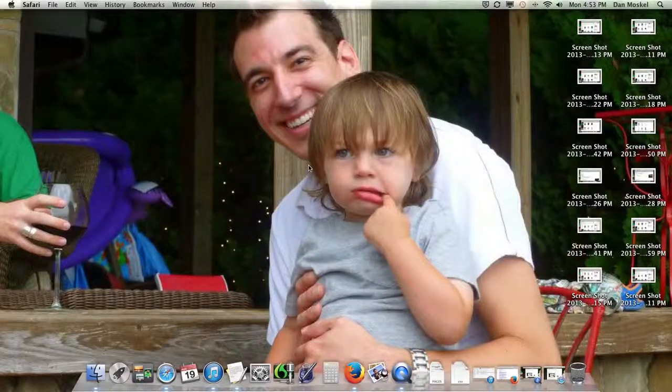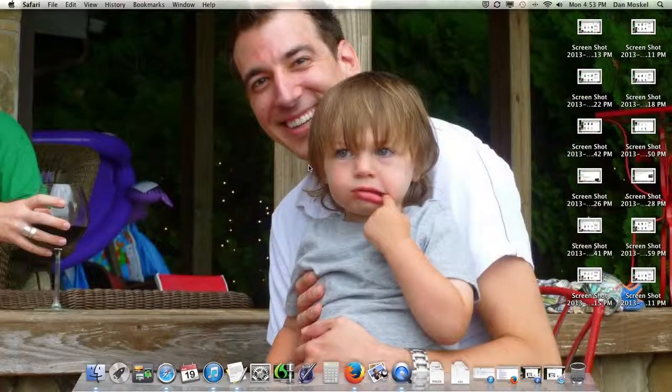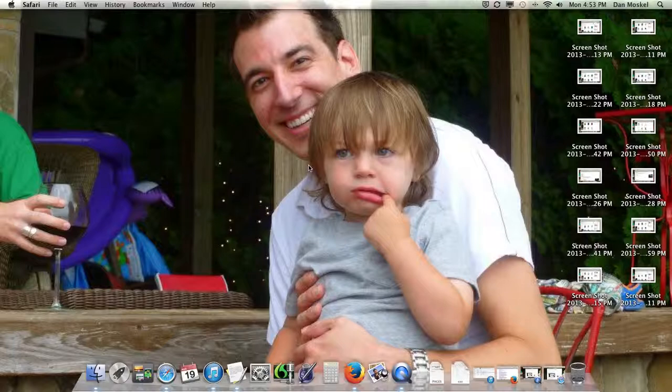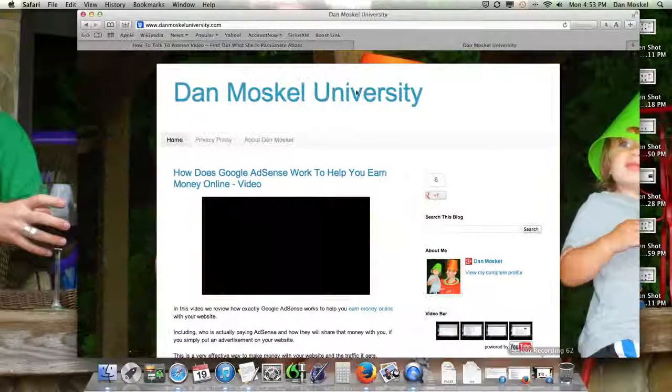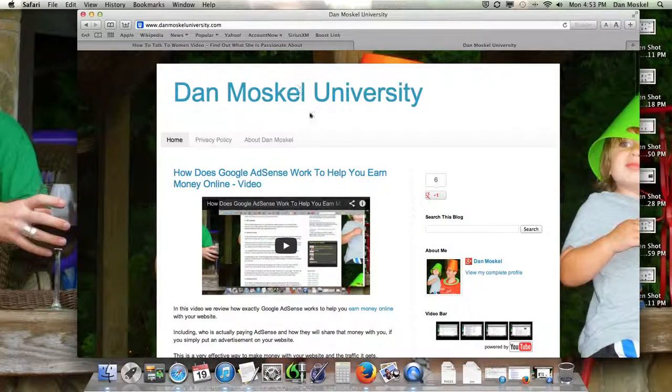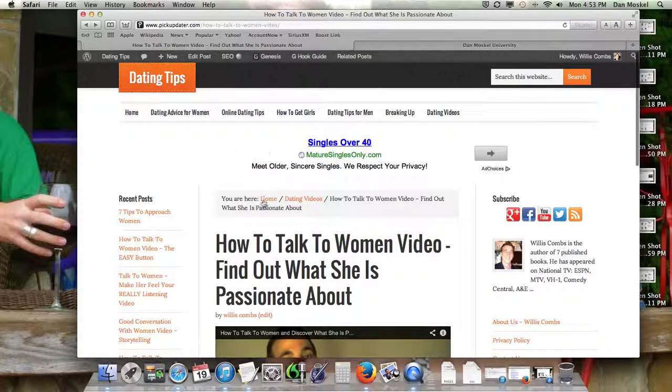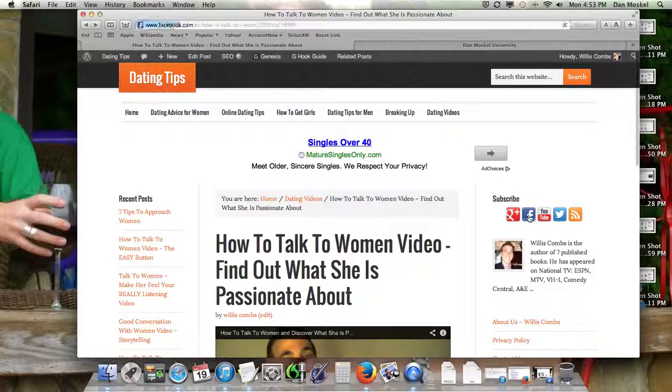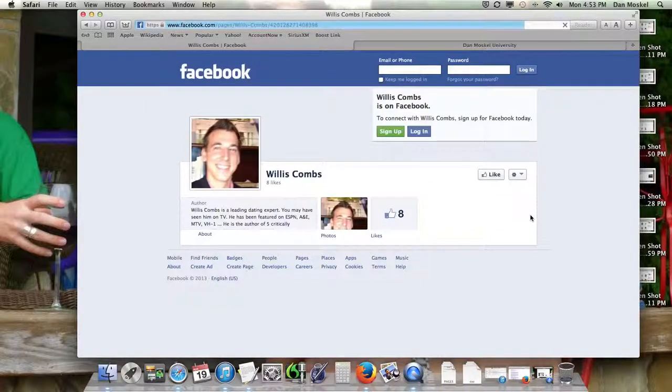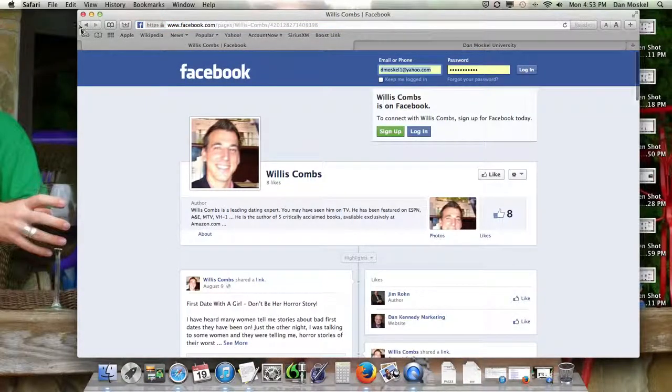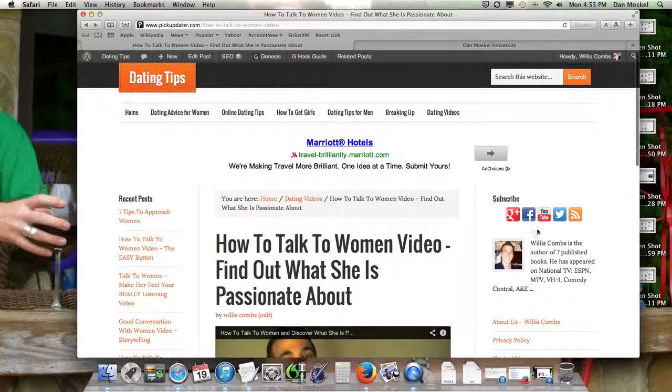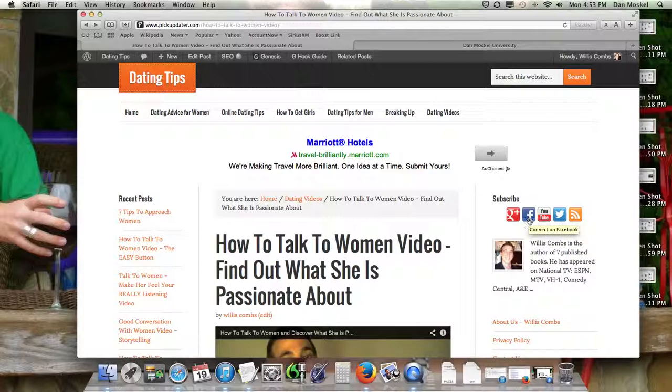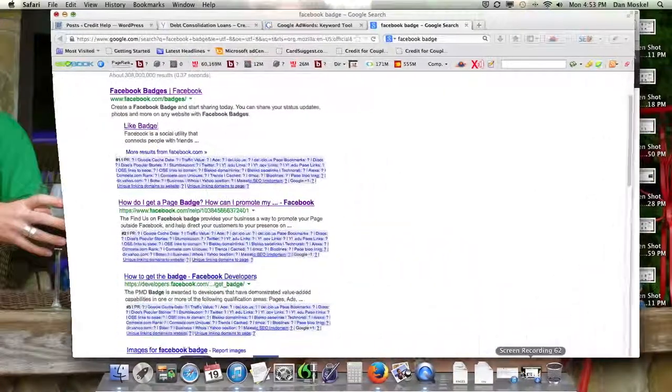Dan Moskal here, and in this video we're going to talk about putting a Facebook like button or a Facebook page button, a recommendation, how you can put the Facebook box on your website, whether you're using a blogger website, or we're going to put it on our WordPress website. We're going to have it go to our Facebook page. This will help you get more likes, and as you're probably aware, the search engines are now using social signals when it comes to ranking your website.